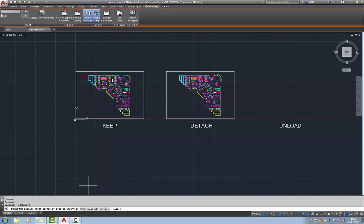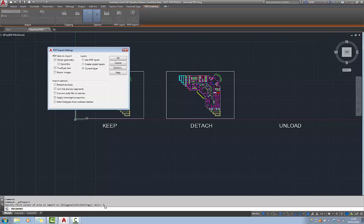For example we can choose polygonal where we can draw a shape around the area of the PDF that we want to convert. We can choose all so that will convert all of the objects, or we can choose settings.